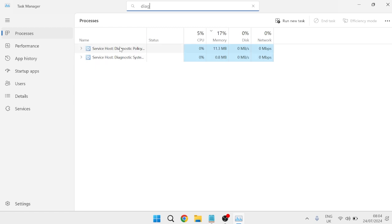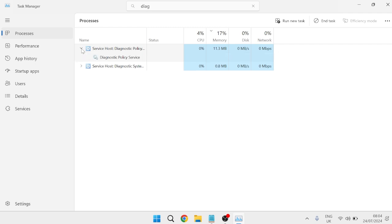The one we're looking for is service host diagnostic policy. Come over to the drop down arrow, right click on the diagnostic policy service, and select stop.